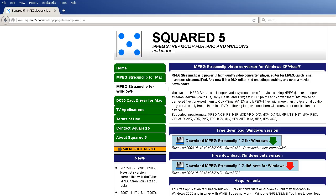You can use MPEG Stream Clip to open and play most movie formats, but that's not why I'm making this video. You can convert existing MPEG streams into QuickTime, AVI, DV, and MPEG-4 files.